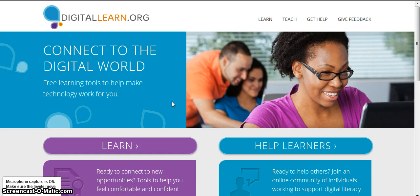Today we are going to go to digitallearn.org and I'm going to give you a short tour of digitallearn.org. I will try to show you some areas that you might find useful after you join, and I will also browse a little bit. If I get lost along the way you'll get lost with me, but I'll try to stay on track.